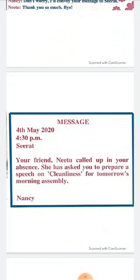Now see how the message is written. First, 'Message' is written in the center of the box. Then the date is mentioned in the proper format, followed by the time. Then the name of the receiver — Sirat. Then Nancy has written: 'Your friend Nitu called in your absence. She has asked you to prepare a speech on cleaning for tomorrow's morning assembly.' In the last, she has written her own name.